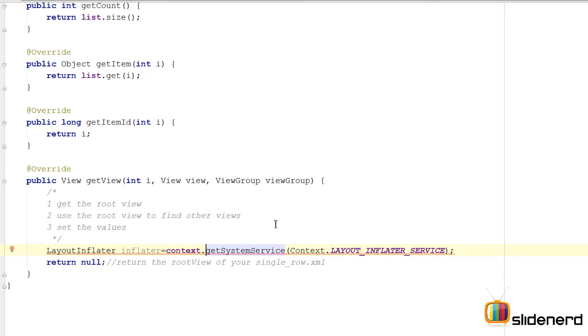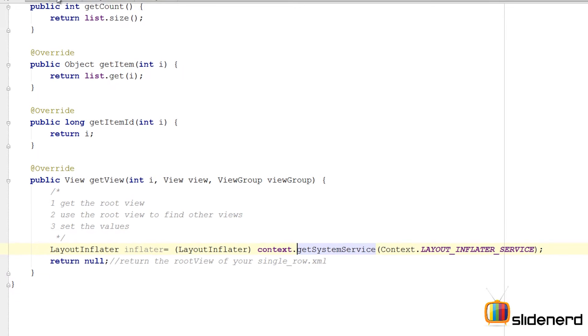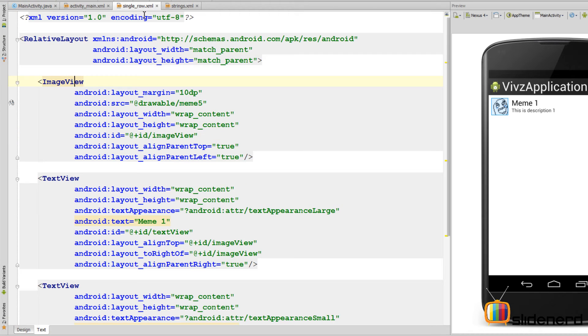Here on the left side I have a LayoutInflater object, so I need to perform type casting. Press Alt+Enter, cast, and you're done with that.